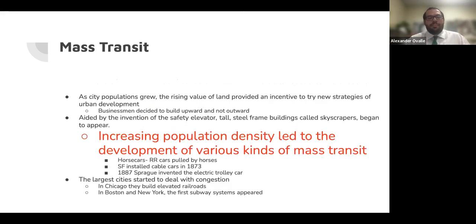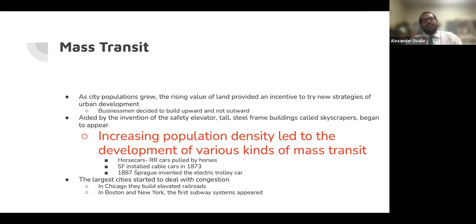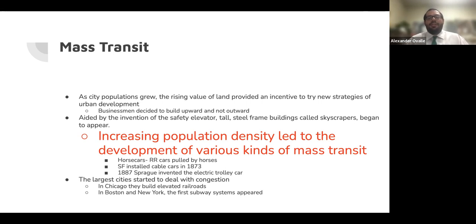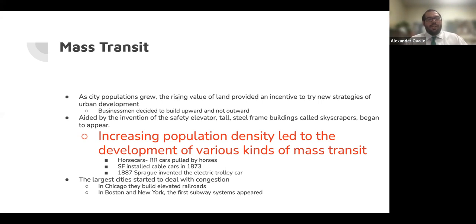Mass transit. As populations grew, the rising value of land provided an incentive to try new strategies of urban development. Businessmen decided to build upward and not outward. Aided by the invention of the safety elevator, tall steel-frame buildings called skyscrapers began to appear. Increasing population density also led to the development of various kinds of mass transit — horse cars, which are railroad cars pulled by horses. San Francisco installed cable cars in 1873, and in 1877 a man named Sprague invented the electric trolley car. The largest cities still had to deal with congestion, so Chicago built elevated railroads, while Boston and New York saw the first subway systems appear.